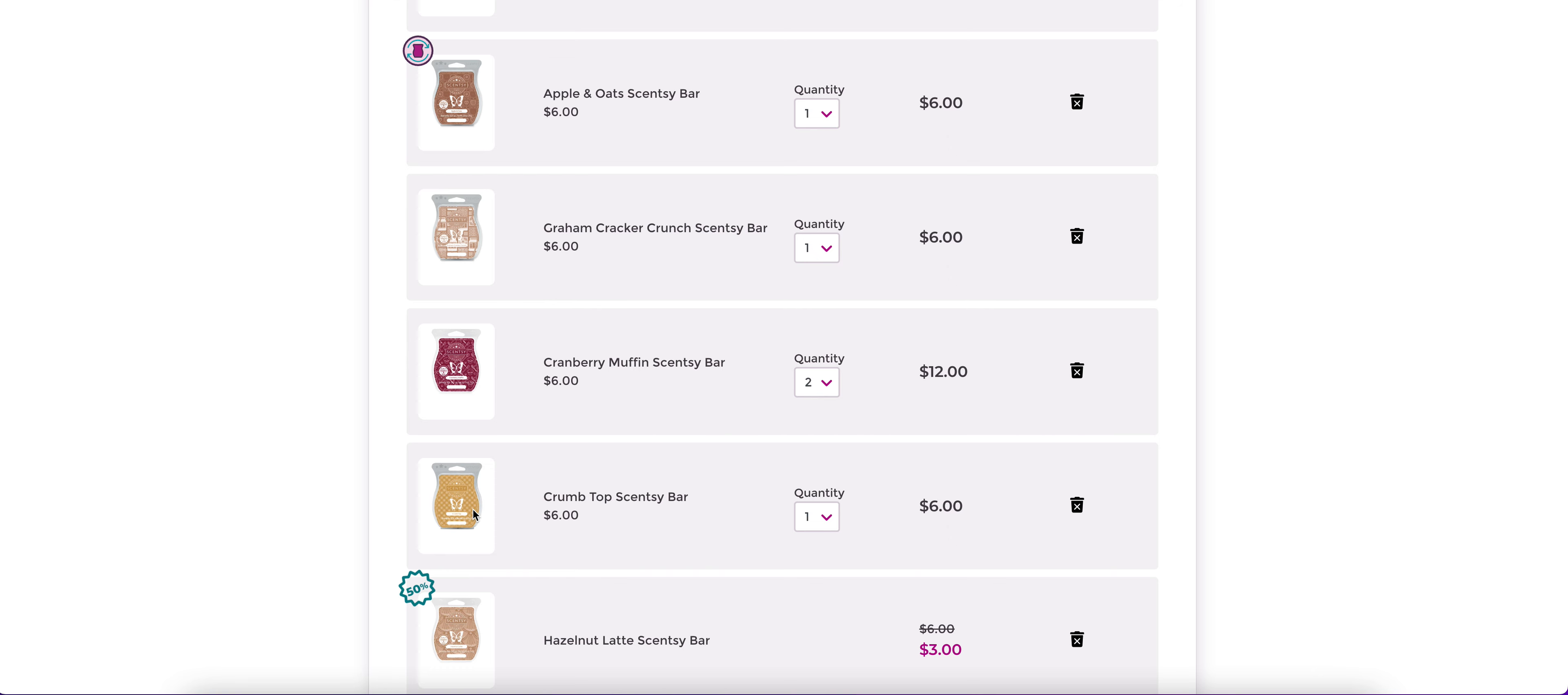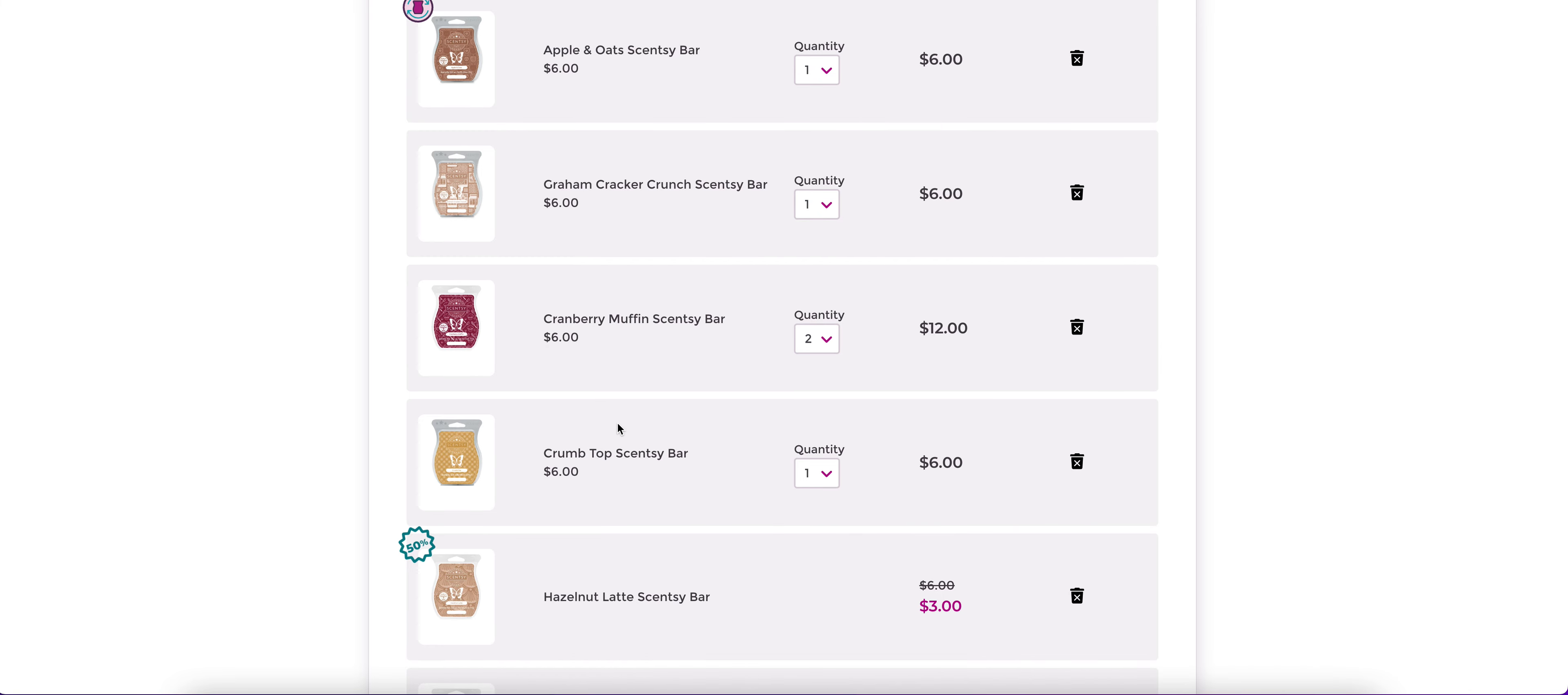Scentsy does warn you, by the way, if you've never done club, they do send you a warning when your order is getting ready to ship. And they say, hey, this is your last week or whatever to make changes to your club. Otherwise it is going to ship with whatever format you currently have going on in there. So they do give you warning.